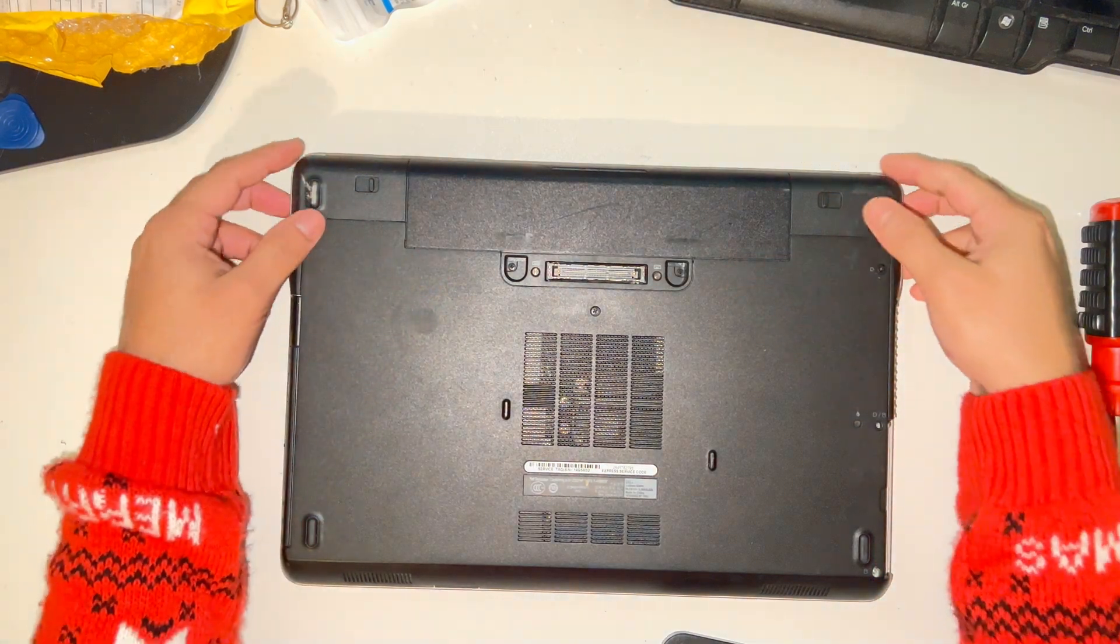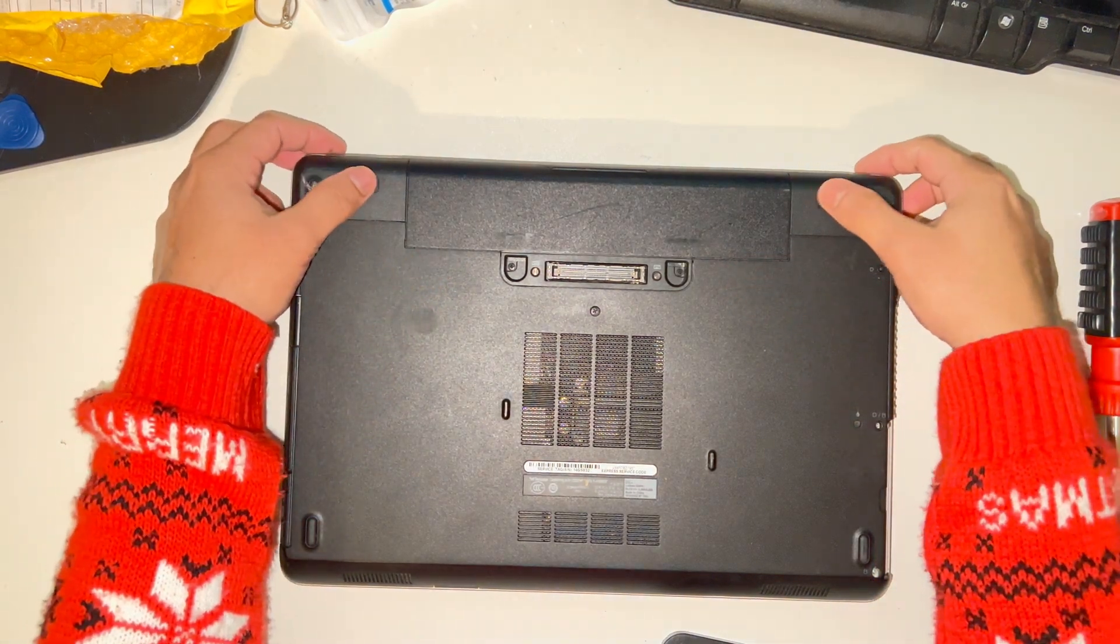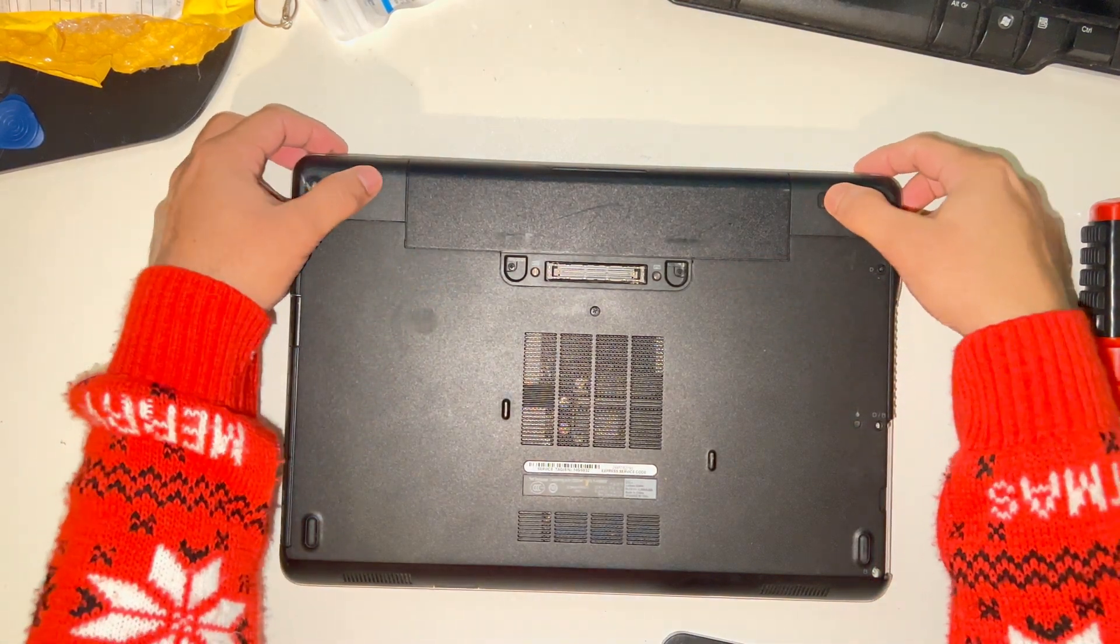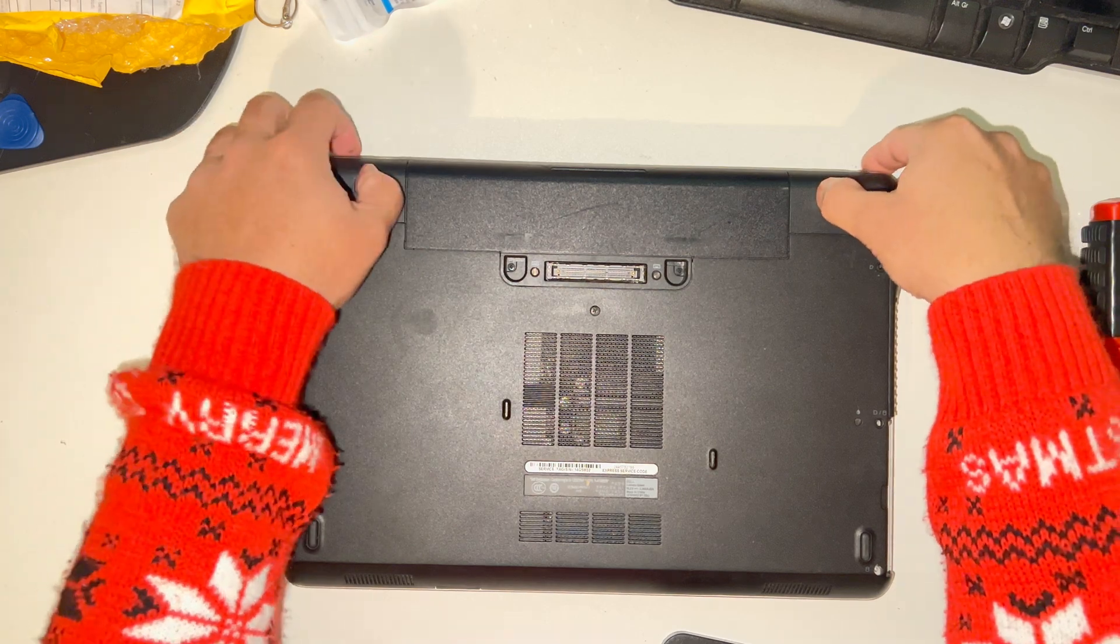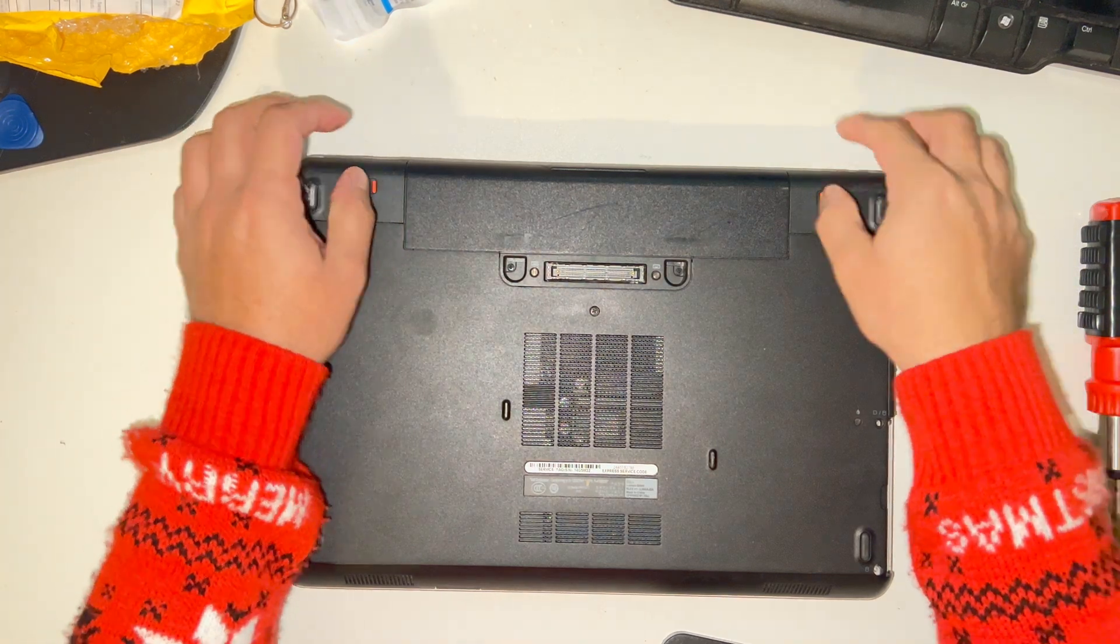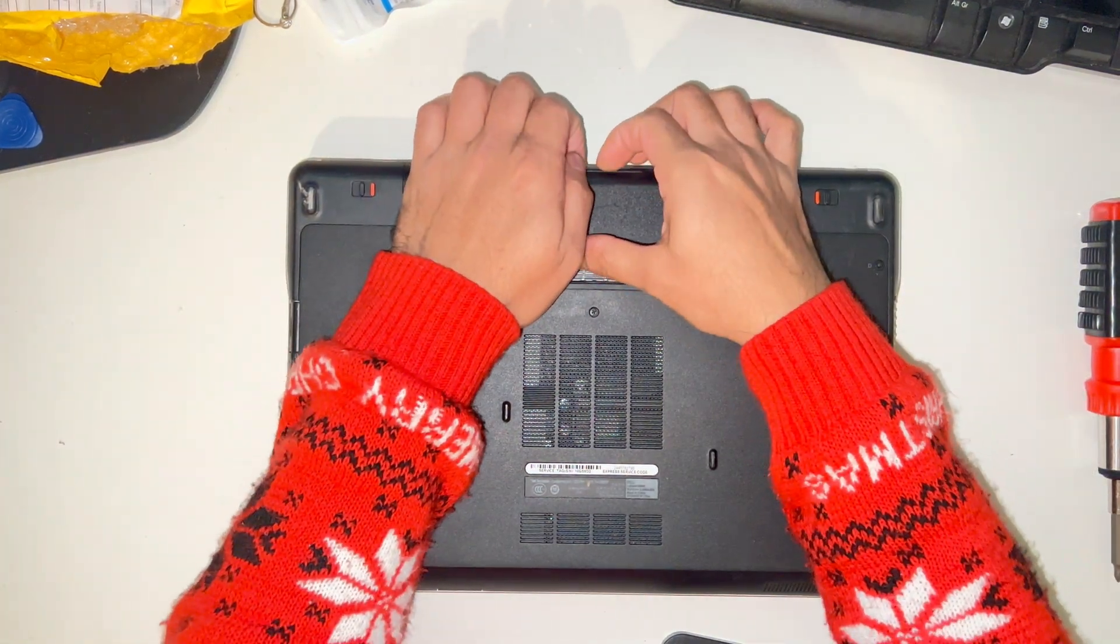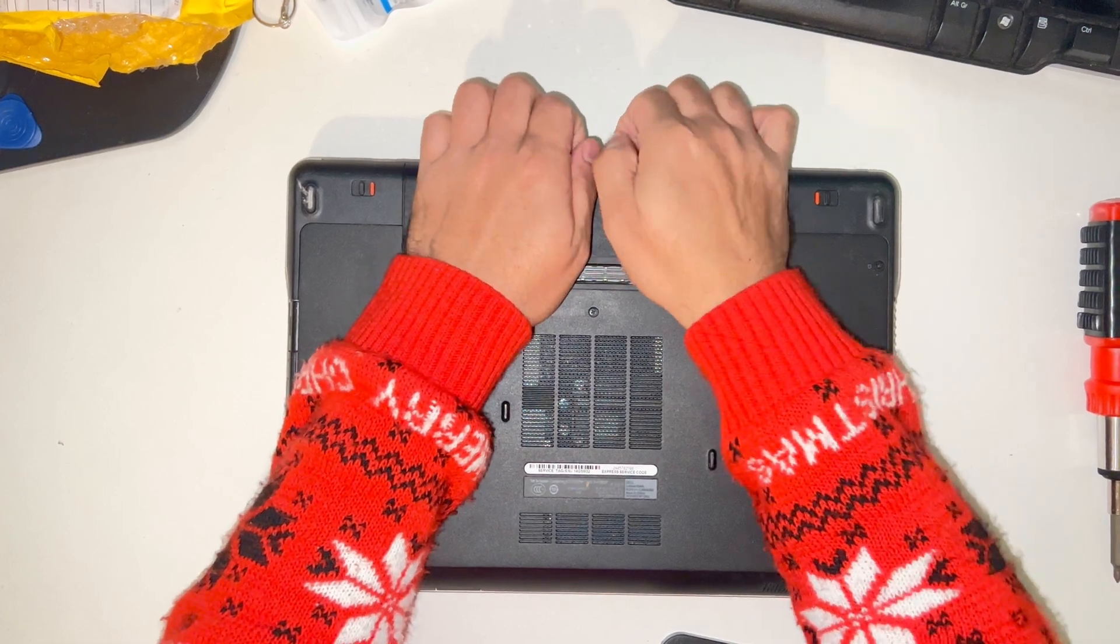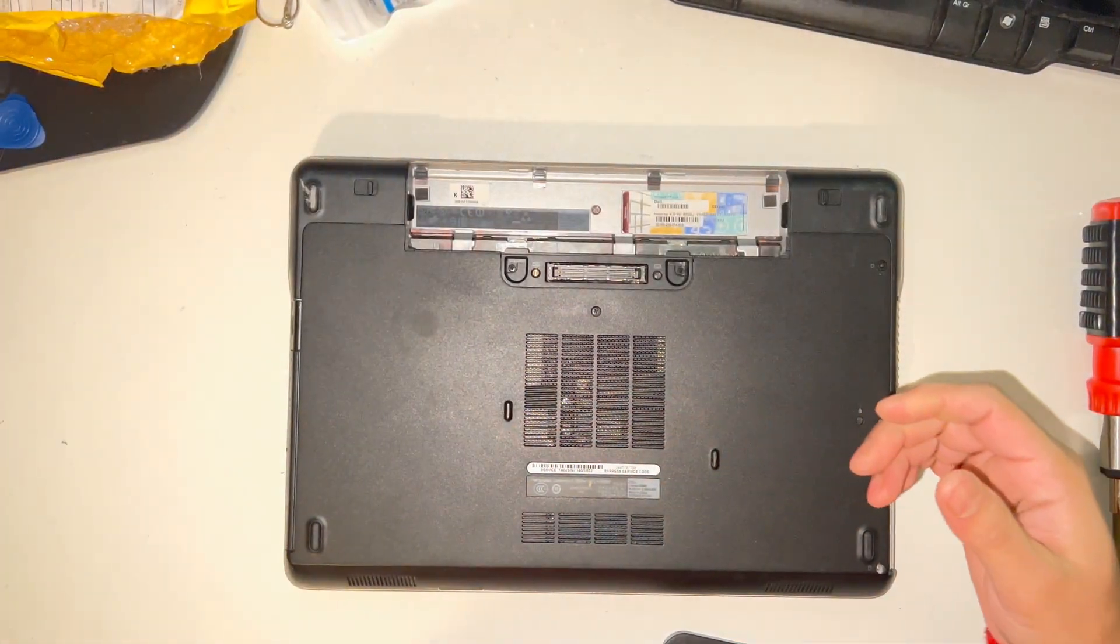Just remove the battery here. There are two clips here, just pull them and the battery will come off easily. There you go.